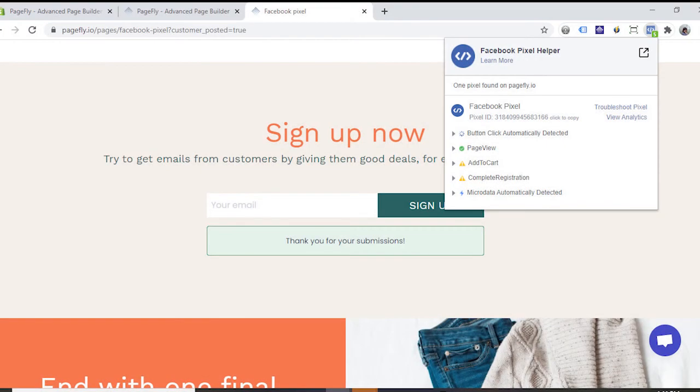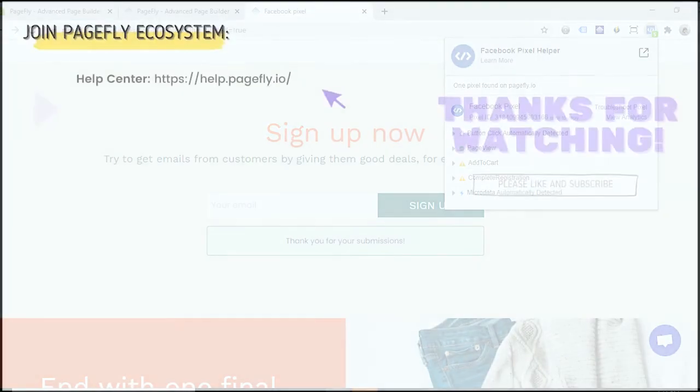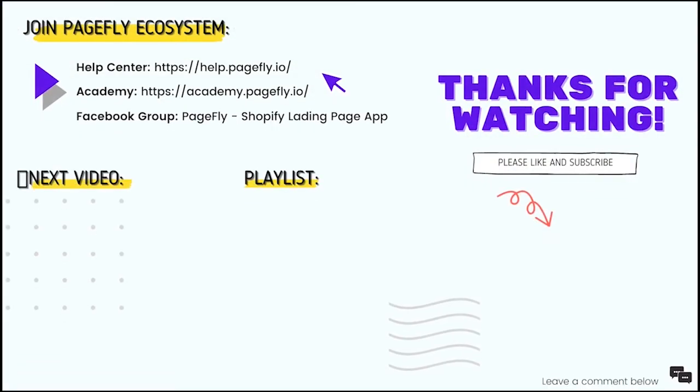There will be an event named complete registration for this in Facebook pixel helper. This is the end of the video tutorial.